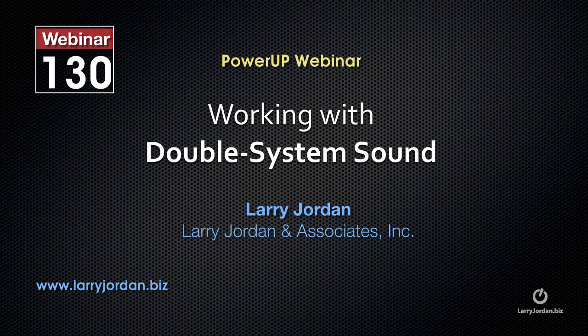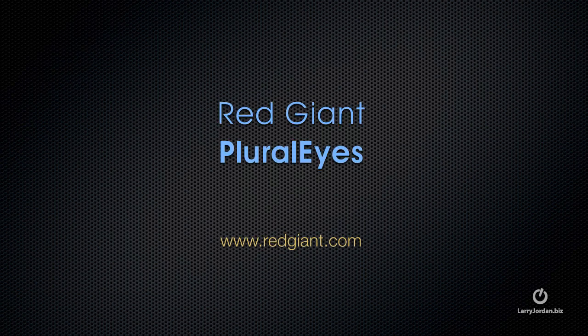The following is an excerpt of a recent power-up webinar on working with double system sound. I want to take a look at a different program, a standalone application called Pluralize, published by Red Giant.